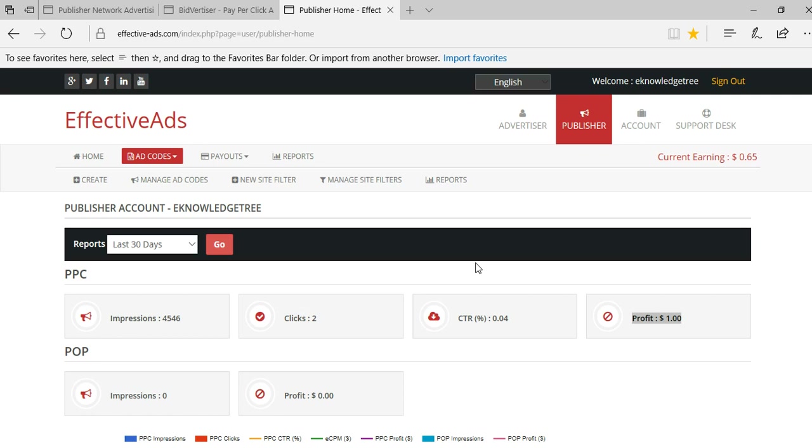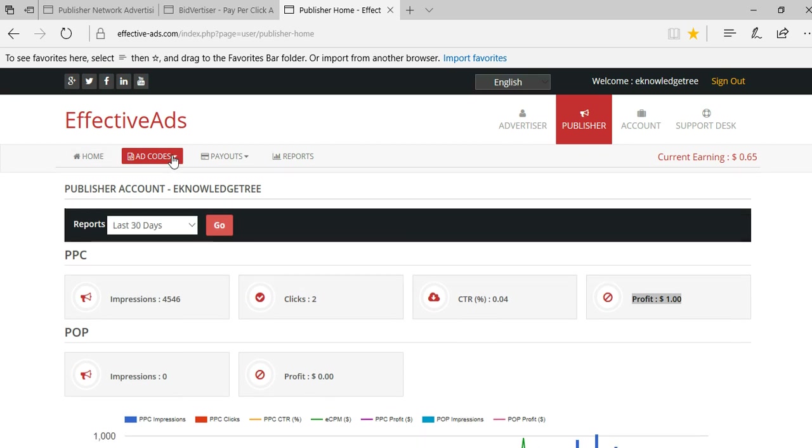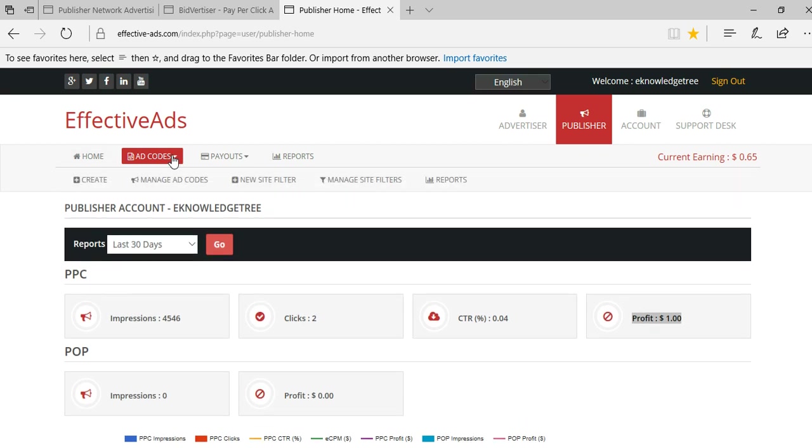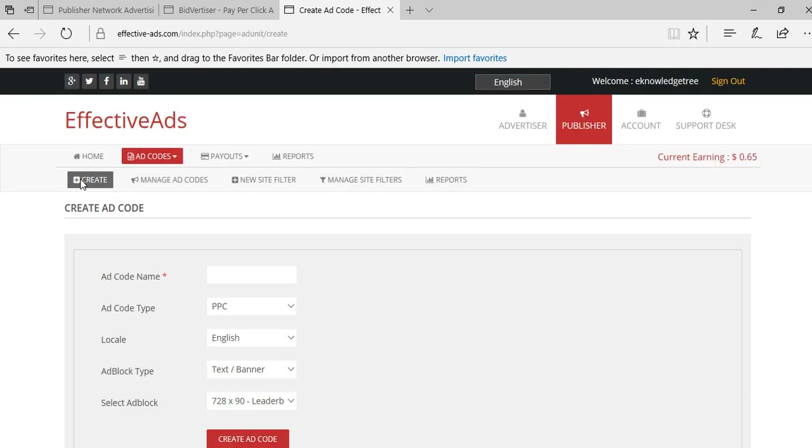You can use these two ad types in your website. As of now I am using the PPC network. You can see in the dashboard this is the home and ad code section. Let us check how to create the ads. If you click the create button in this menu it will go to a new page.